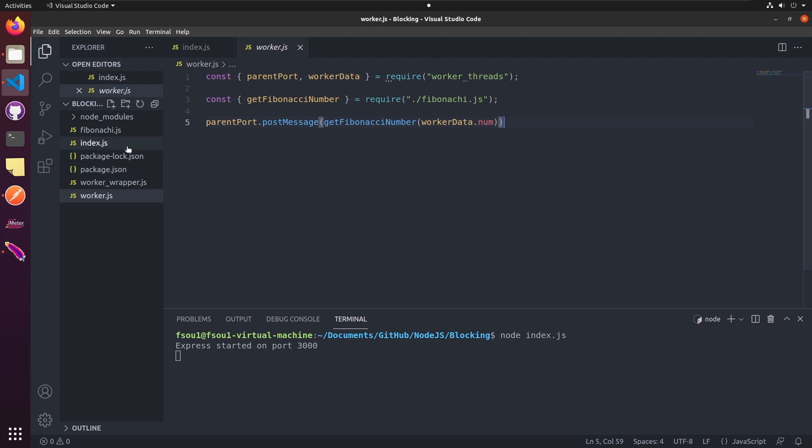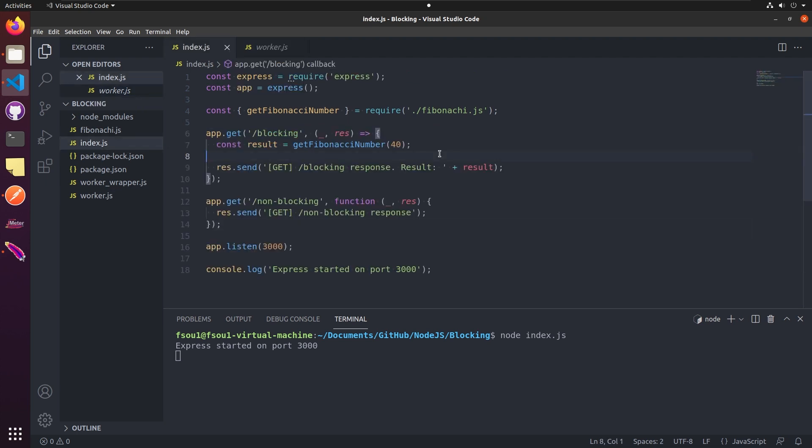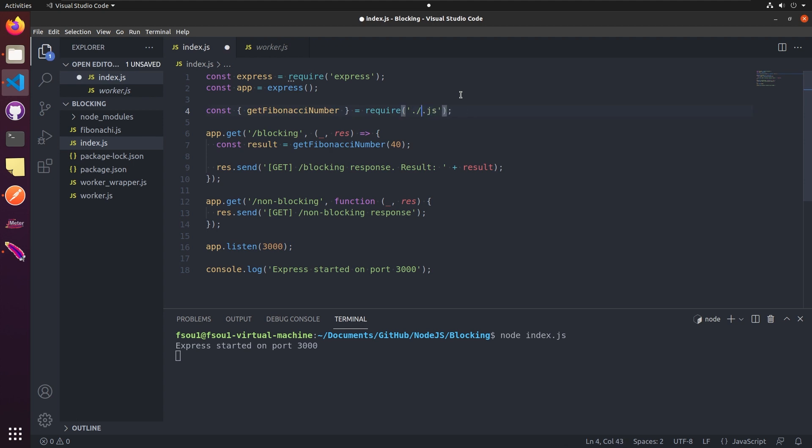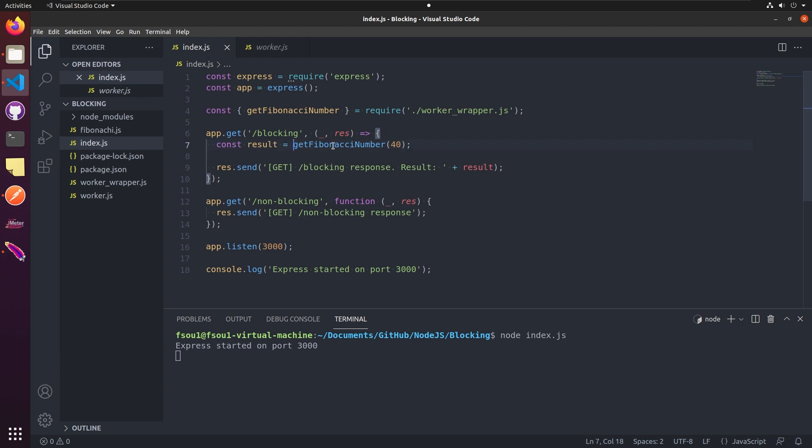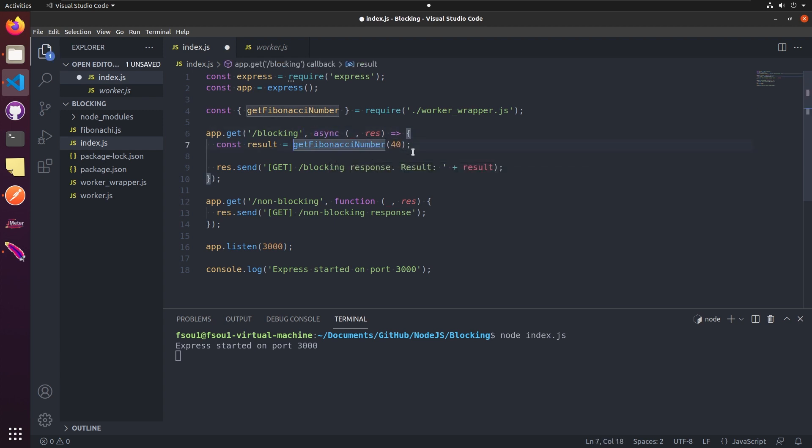Finally, let's make sure we updated the index.js. Now we called the get Fibonacci number from the worker. So here we need to import the wrapper function instead. So it should be worker-wrapper. All right. Since the wrapper returns a promise, we need to mark the function as async and call it with the await, async and await, and save it. And this is it for development.